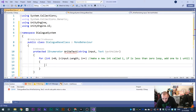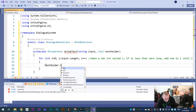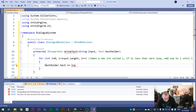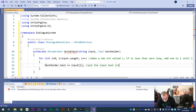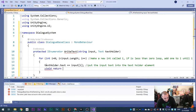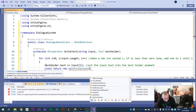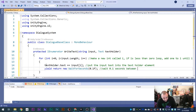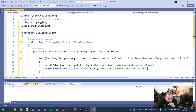Inside our for loop we write: text holder dot text plus equals input at index i. So we put the input text into the text holder one character at a time. Then yield return new WaitForSeconds and we wait 0.1 seconds. All that's happening is it waits 0.1 seconds between each letter being typed on screen - each letter takes 0.1 seconds to appear. Control S to save, then back into Unity.